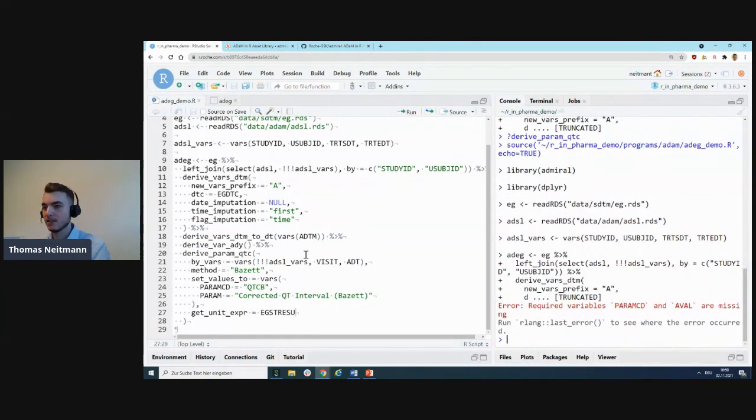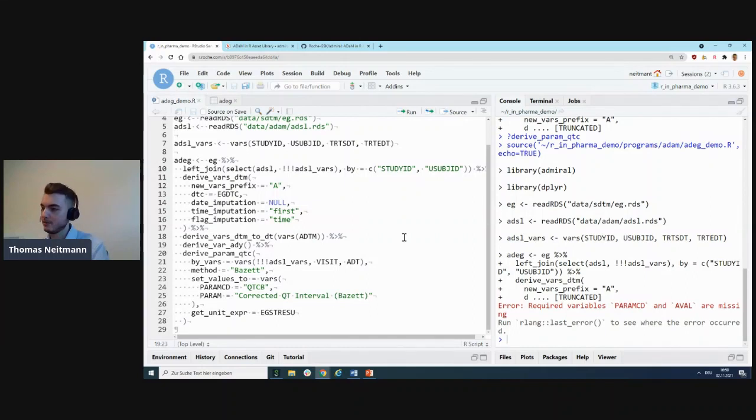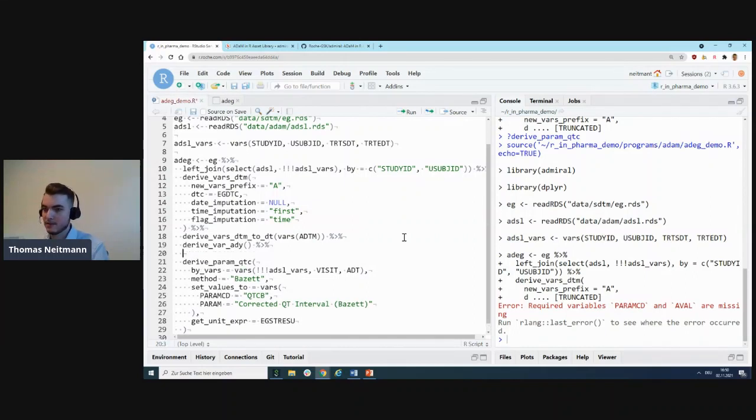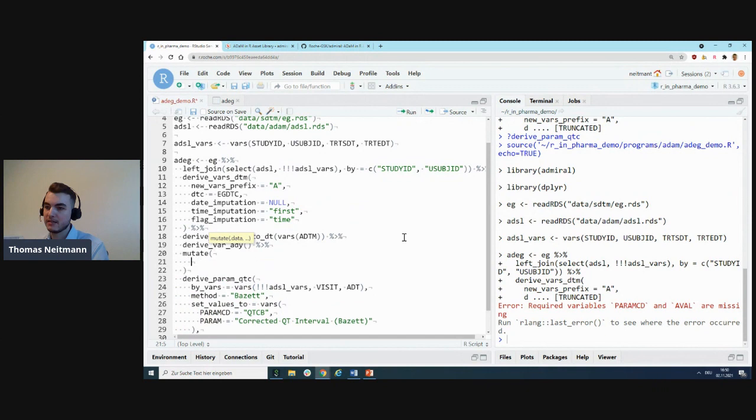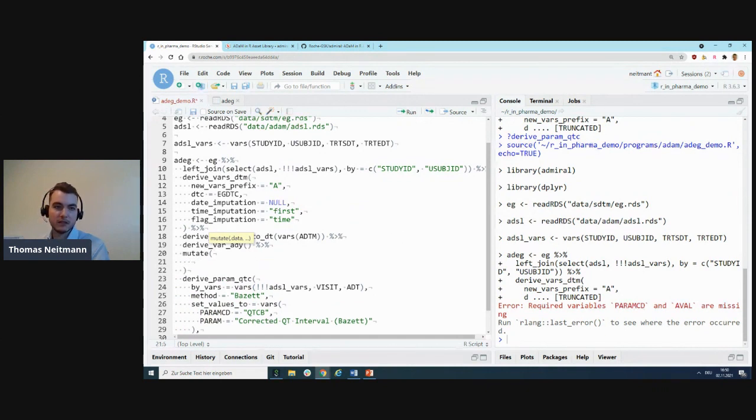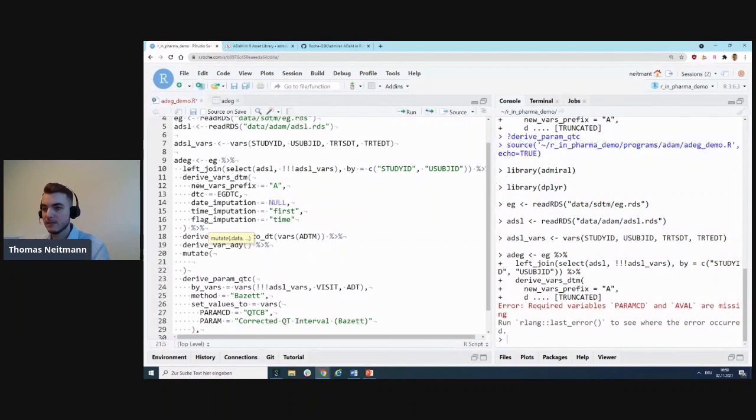Finally, we need to tell the function where the unit variable is stored because it does some checks to do the proper calculation. That will be EGTRESU. Let's see if this runs.